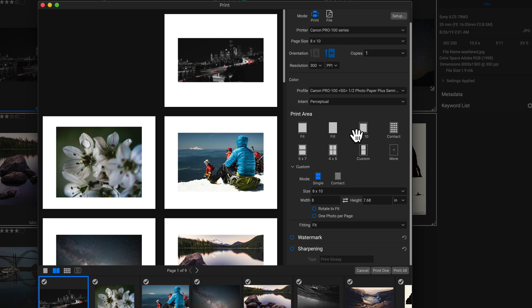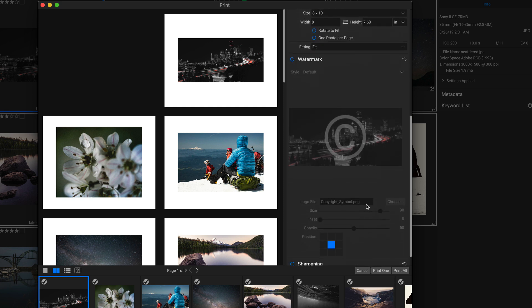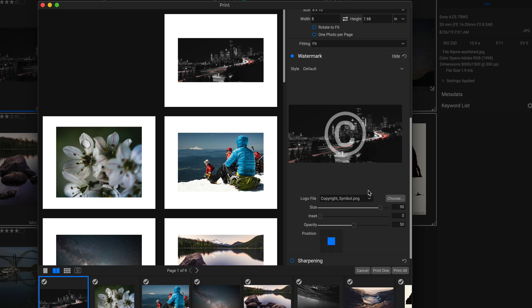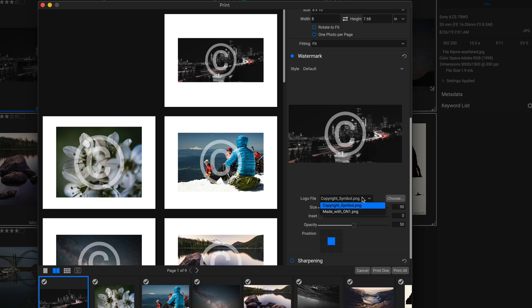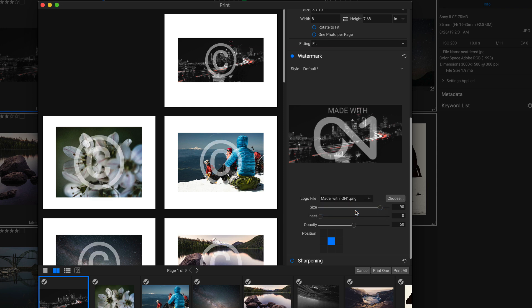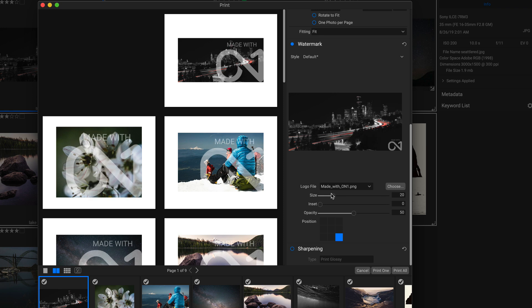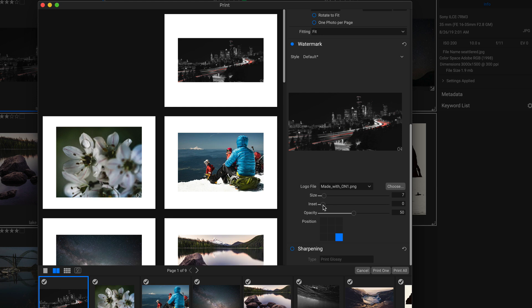So now we can head down and if we wanted to add a watermark, I could come in here and add a nice little watermark on here. We could actually use this made with On1 and let's put it down in the bottom corner and let's make it a lot smaller. There we go.